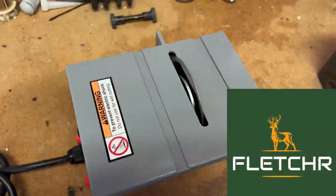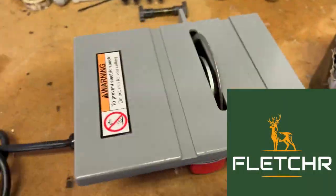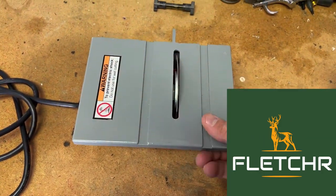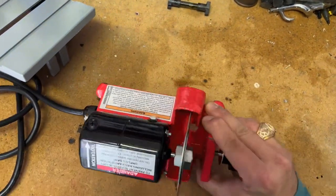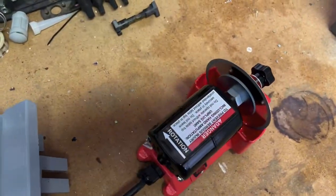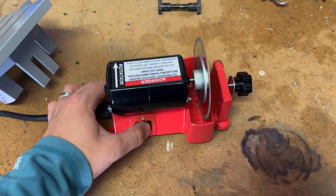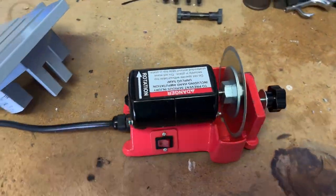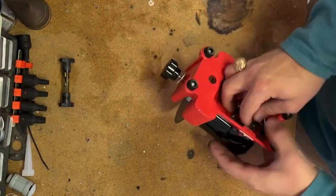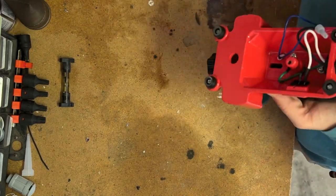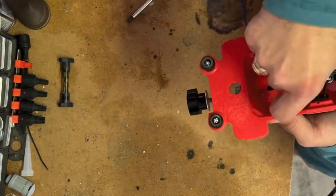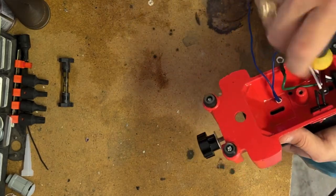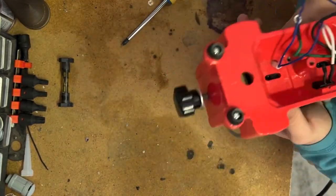I'm starting this build with a four inch tabletop table saw from Harbor Freight. It uses basically a sewing machine motor and spins at 14,000 RPM as advertised. It should work perfect for cutting carbon shafts. I started by disassembling the whole thing. I really only wanted the motor, the switch, the power cable, and things like that out of the unit itself.